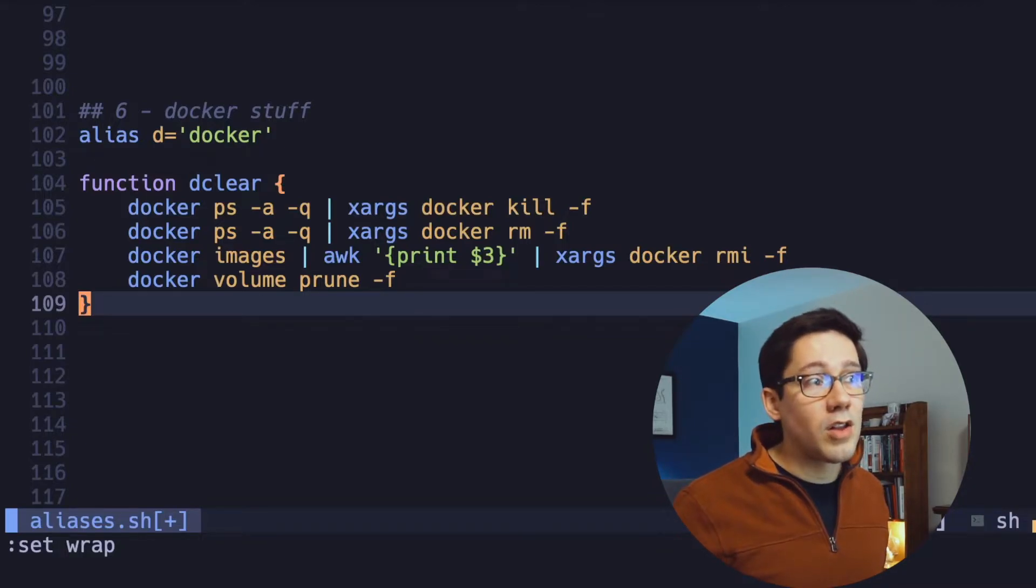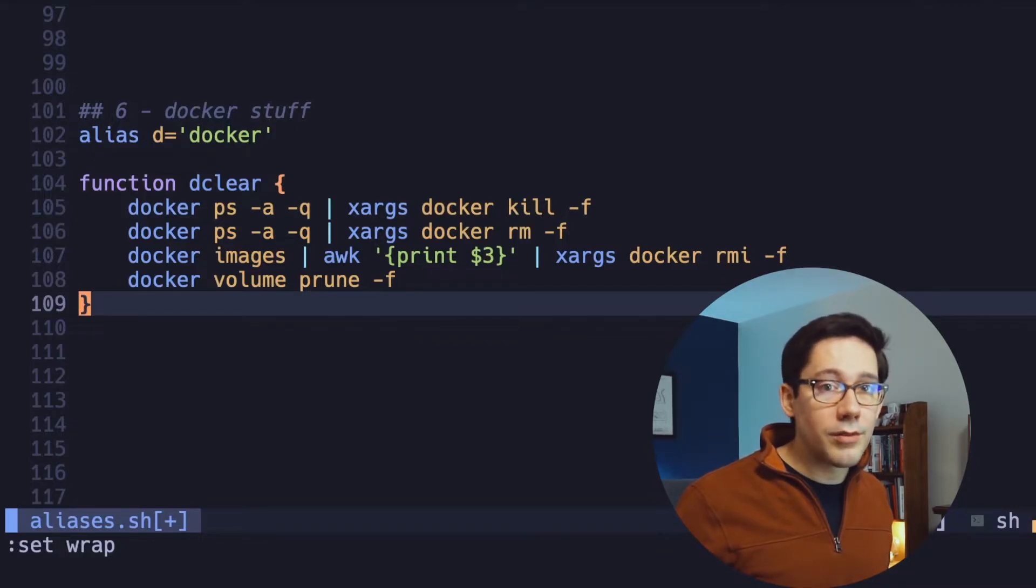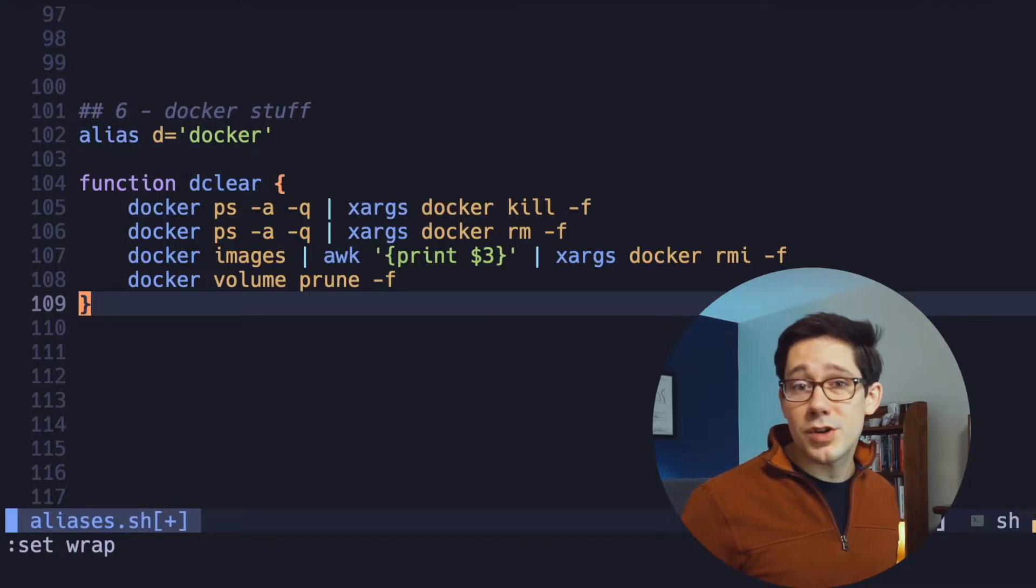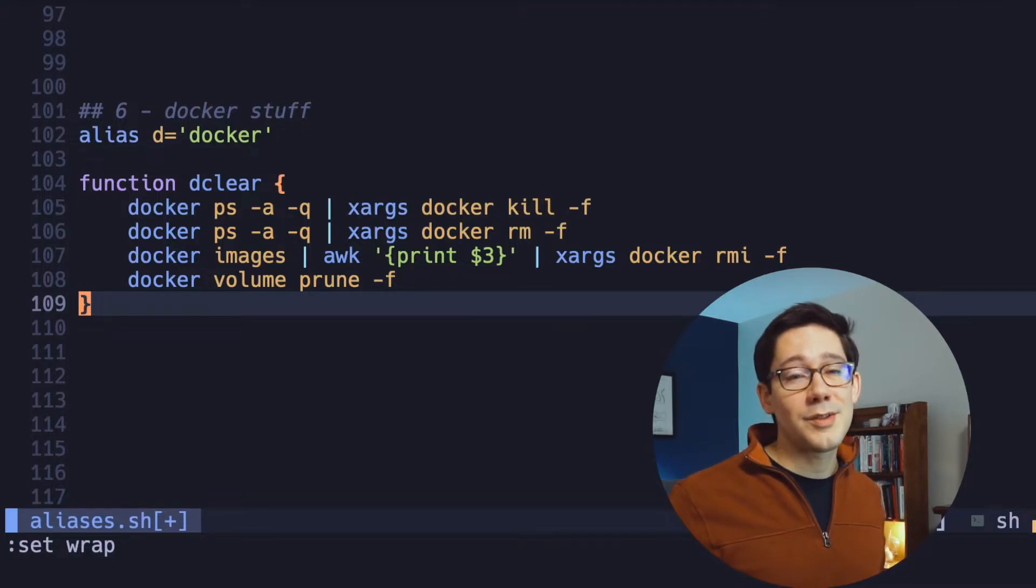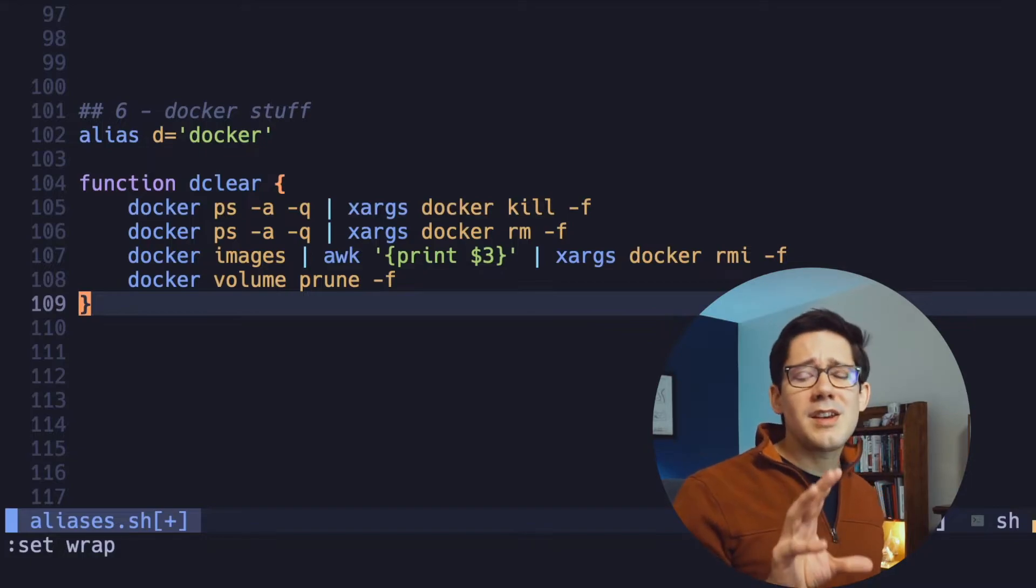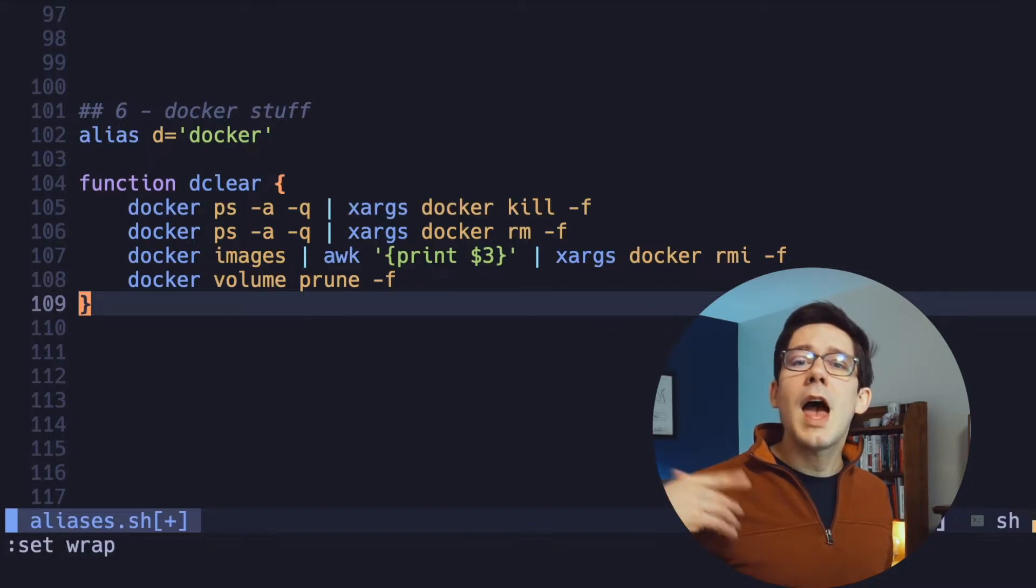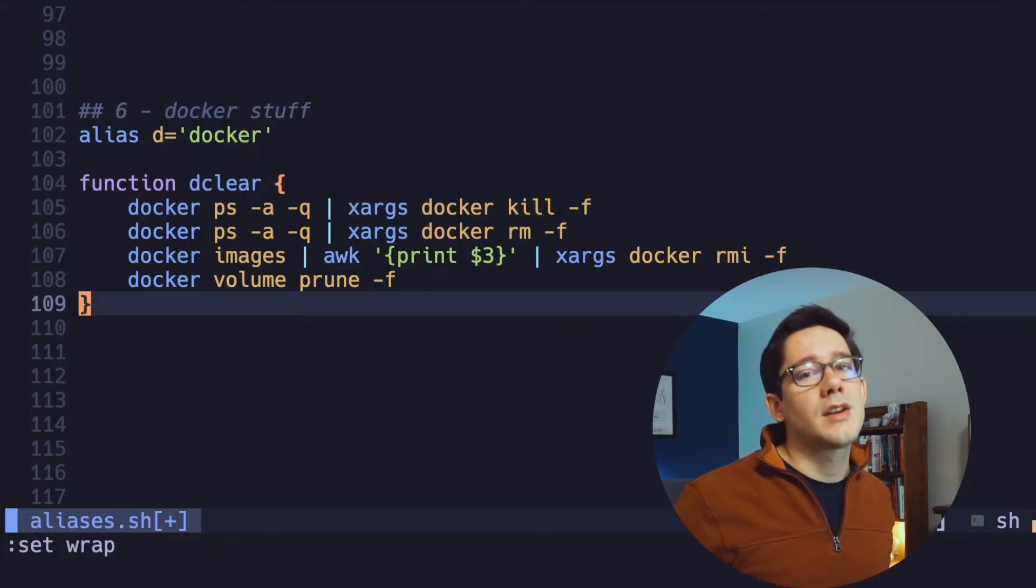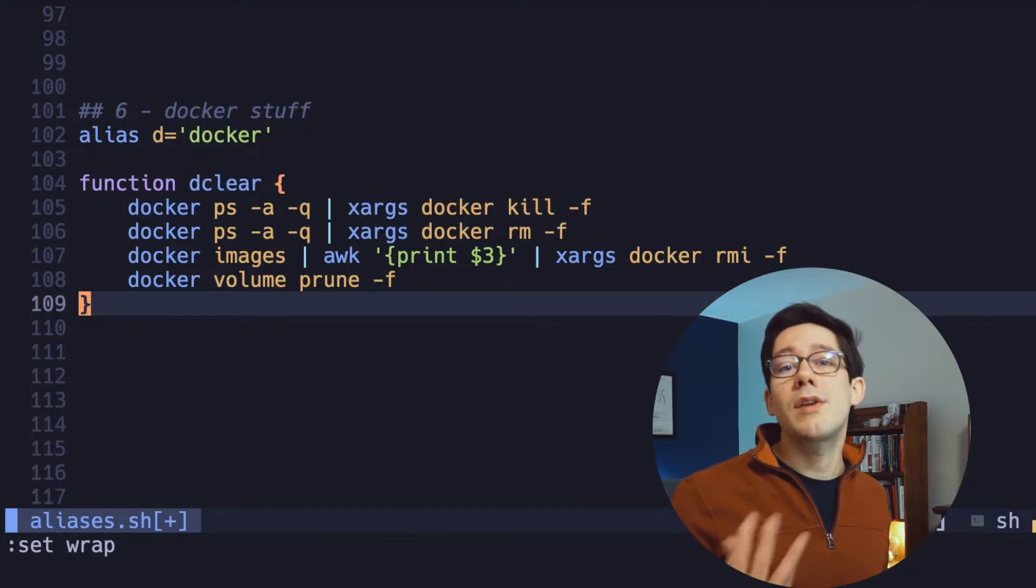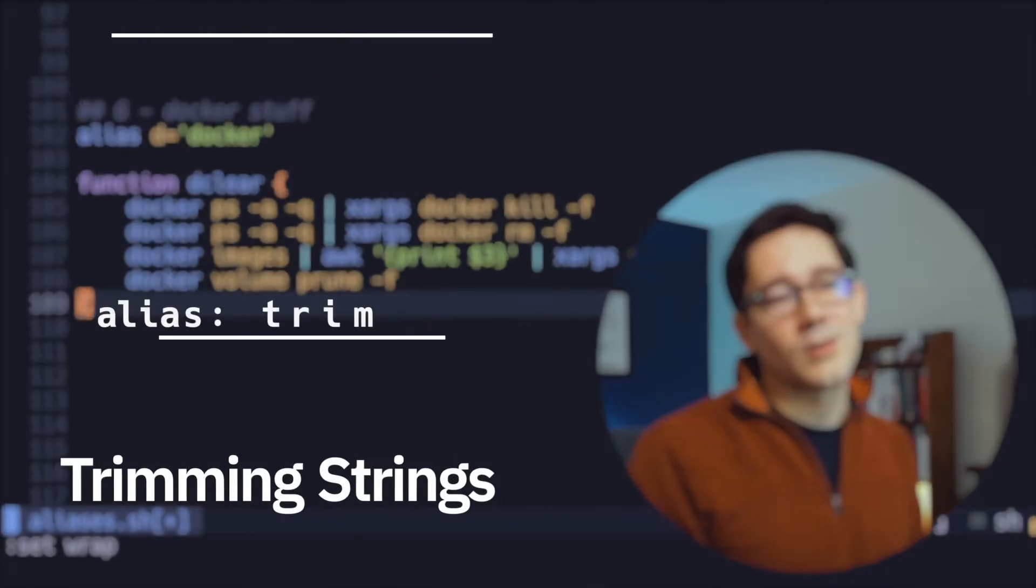I'm also removing all of my images and pruning out a lot of volumes. This might be a little bit too scorched earth for you, depending on what you're trying to do with Docker. This works for me. But the idea here is have some way to quickly and easily reset your Docker containers to whatever state you need them to be in to do your best work.